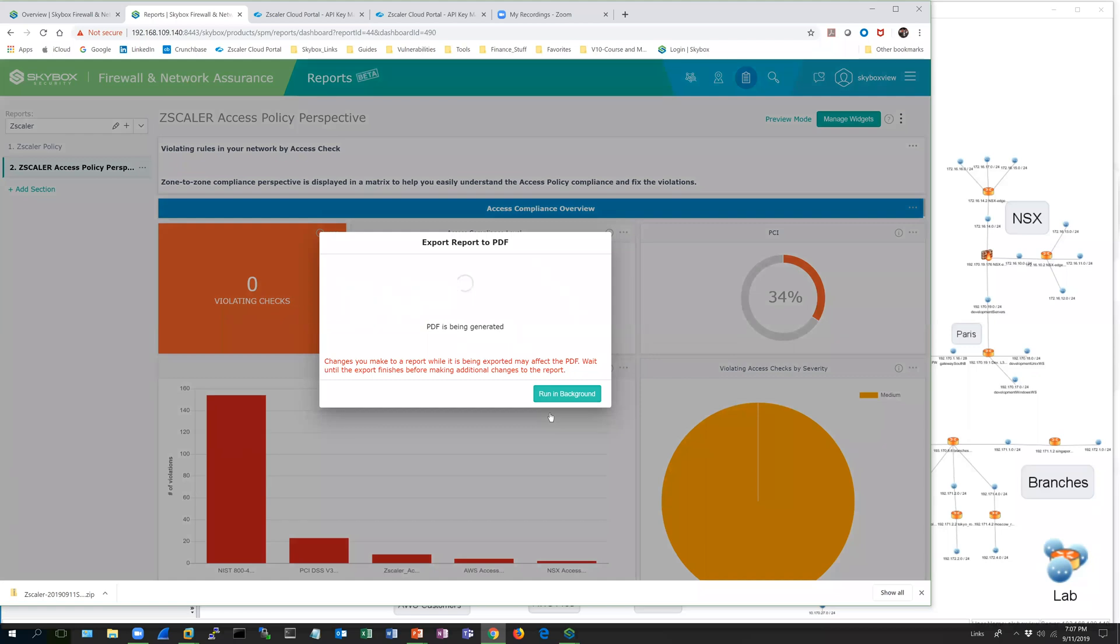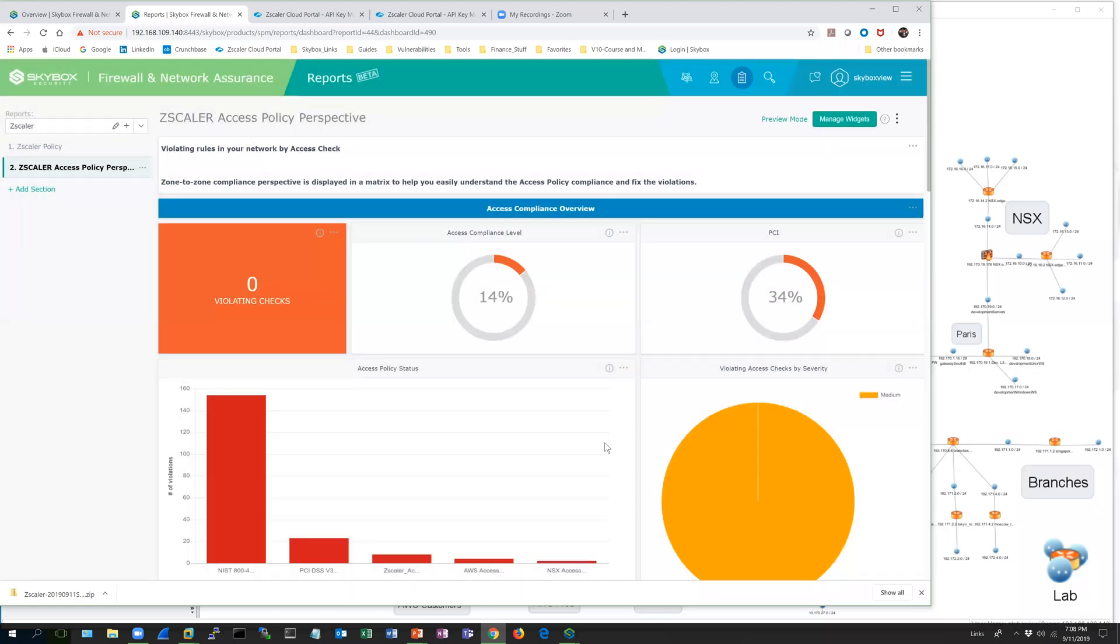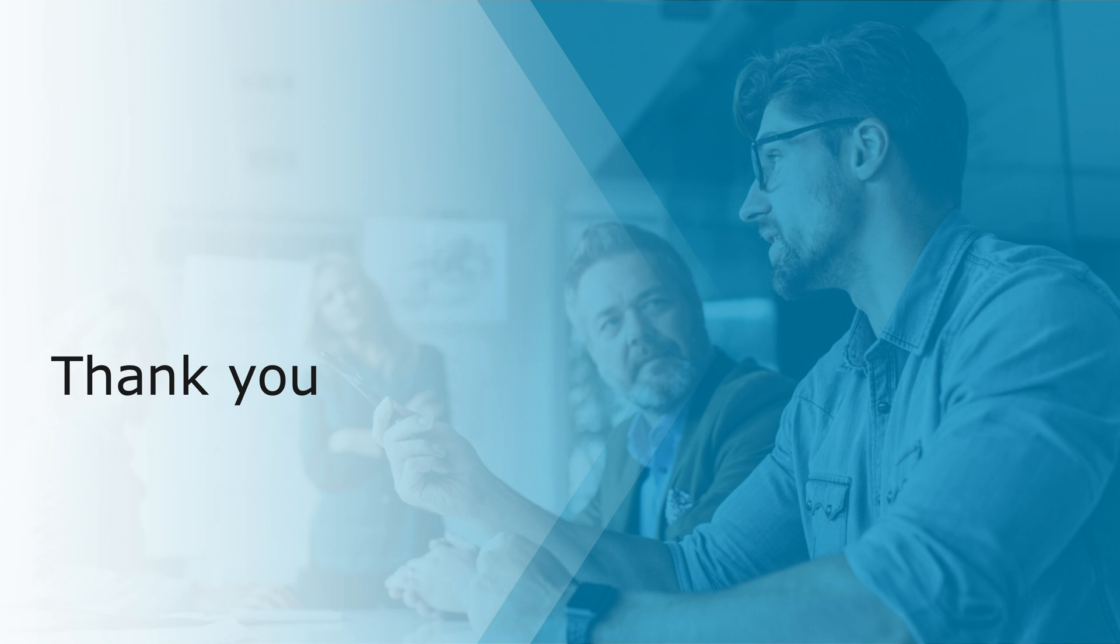You can run it in the background, and then you have a report that can be generated. That's just a quick look at Zscaler and how it's collected with Skybox. Thank you for watching, and we'll look forward to seeing you again. Bye.